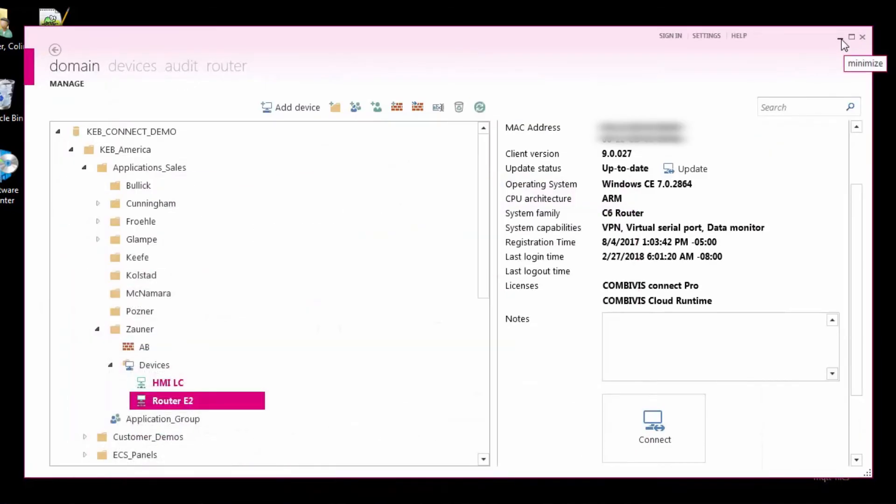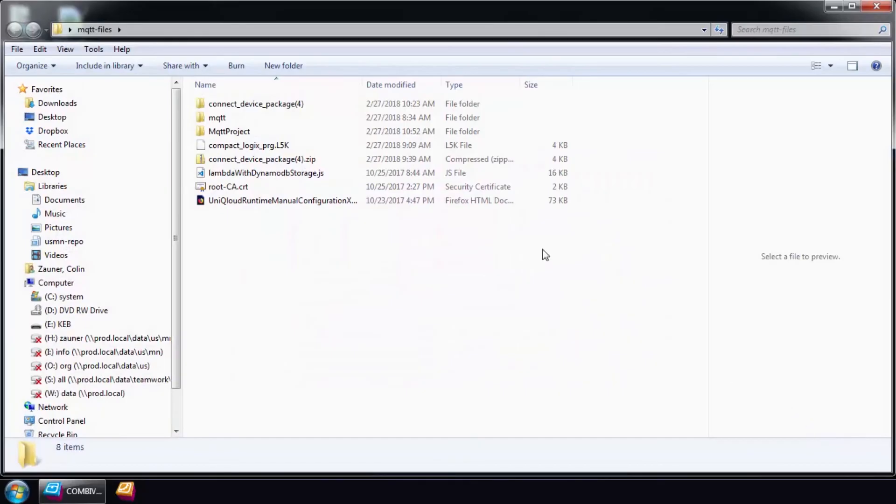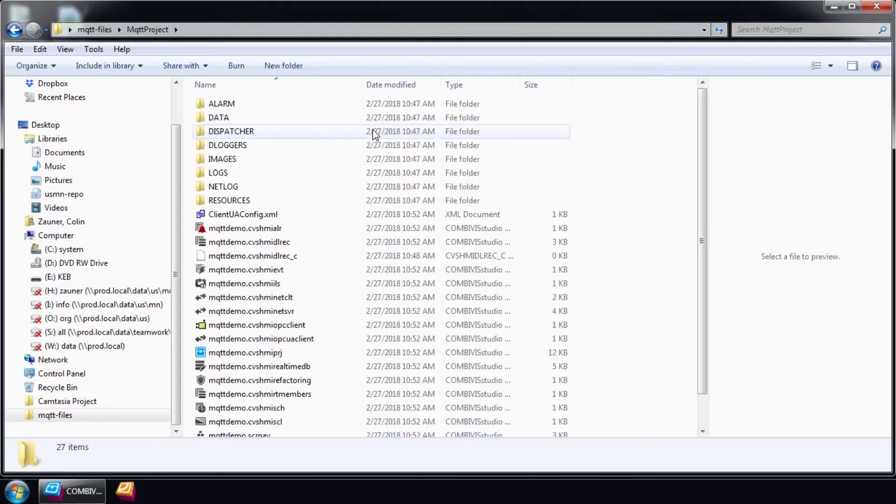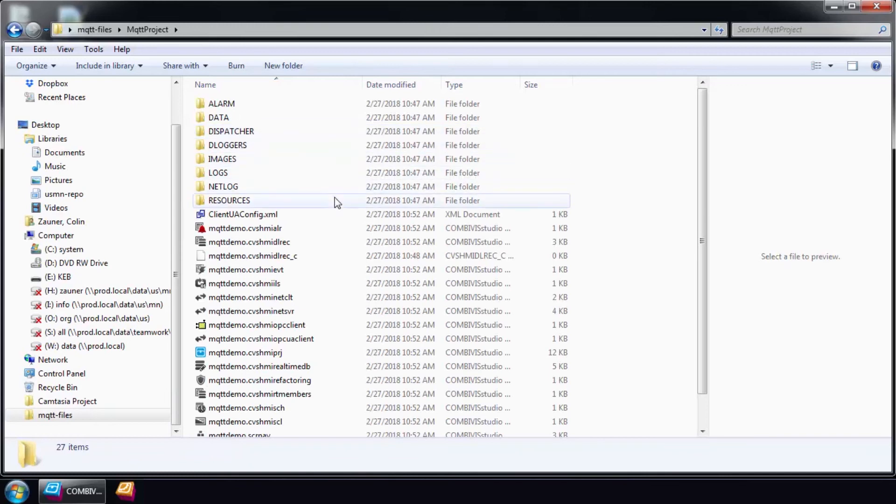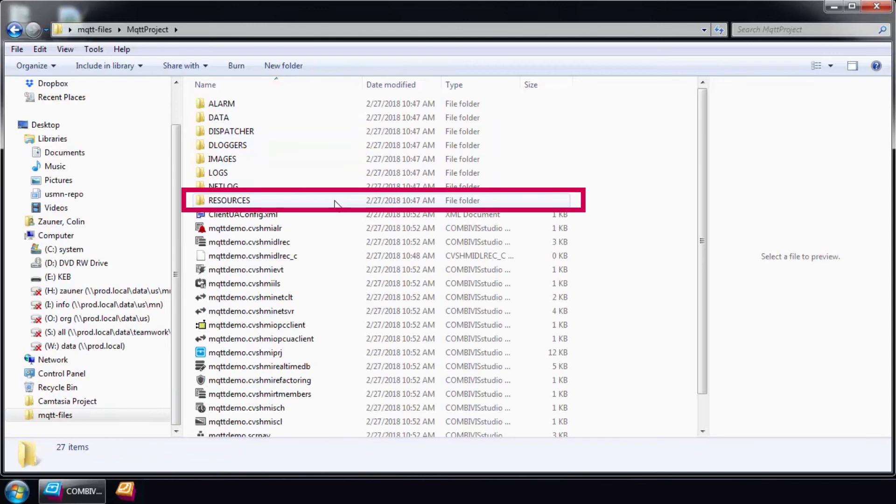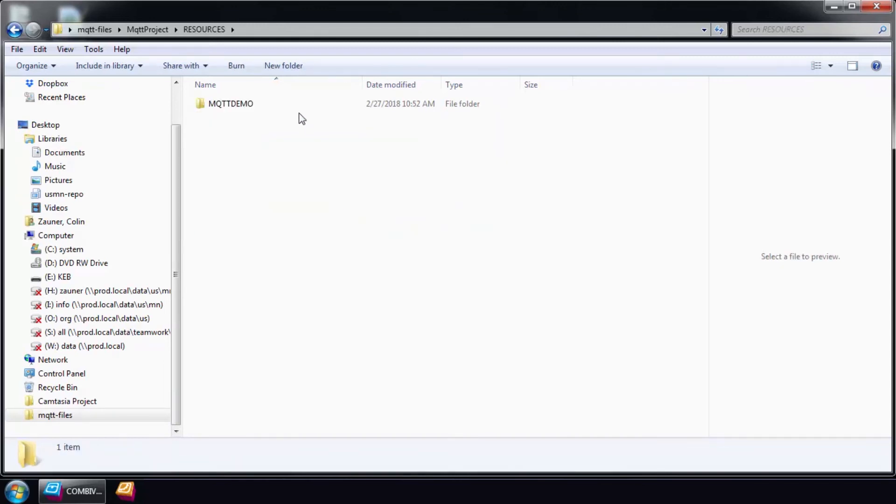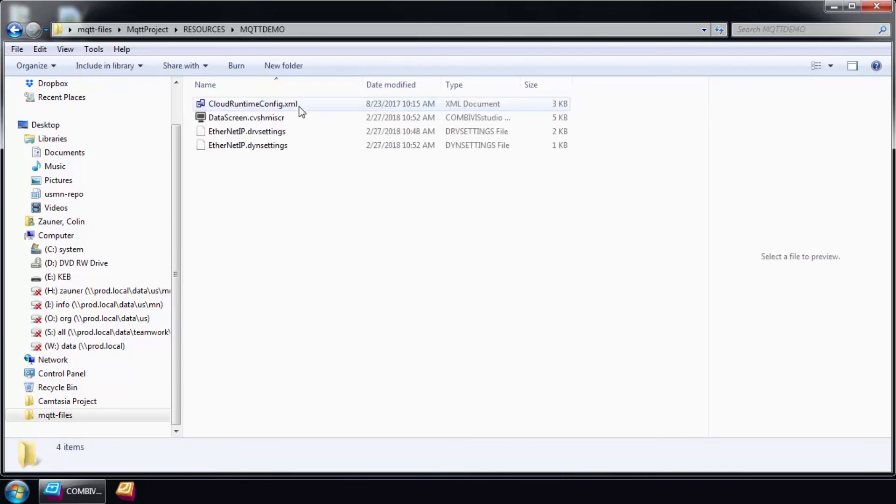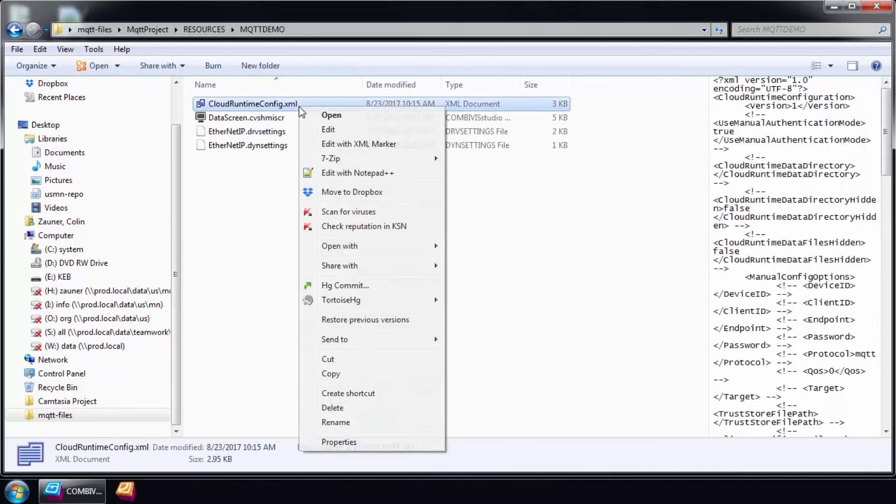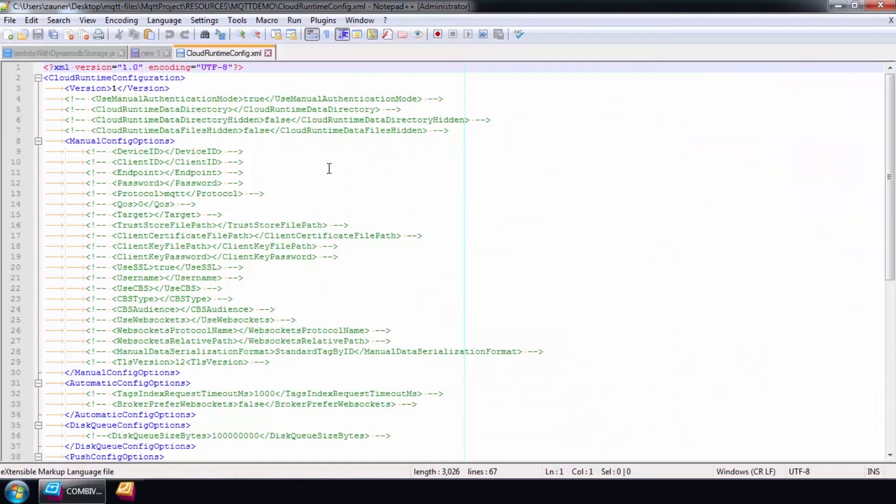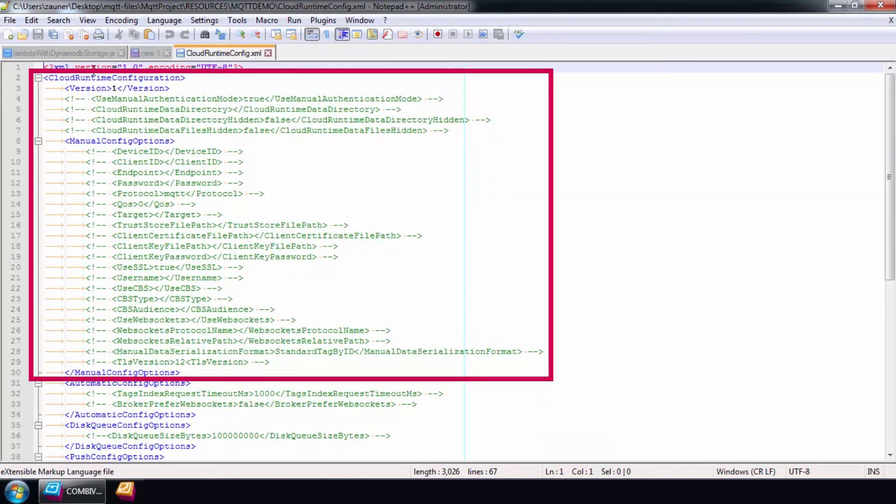Finally, we will need to edit the MQTT configuration file. This file will be used by the router and defines all the MQTT parameters needed to push data to the AWS cloud. This can be found in the Resources folder of the CombiVis Studio HMI project. Remember, the correct configuration of this file is critical for the connection to the AWS cloud. It's important to review these settings carefully before you save the project.